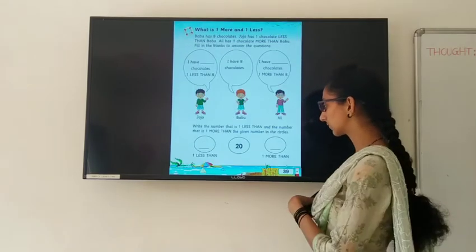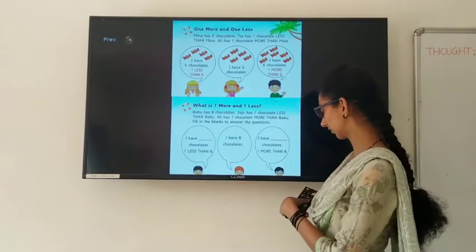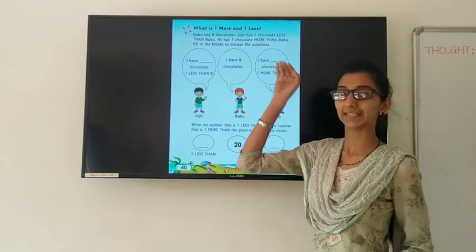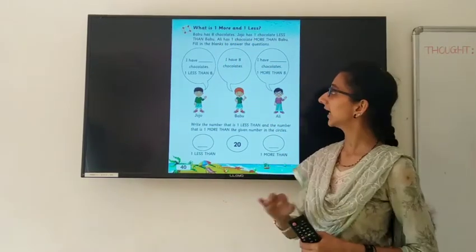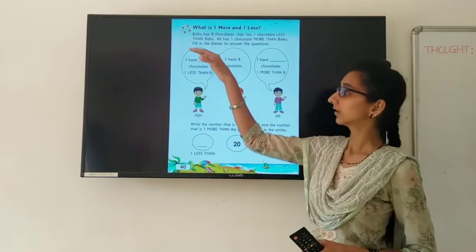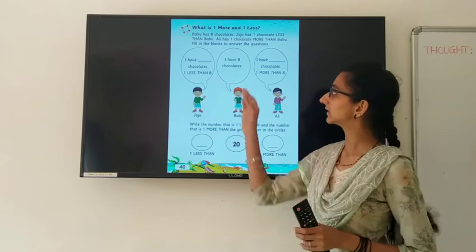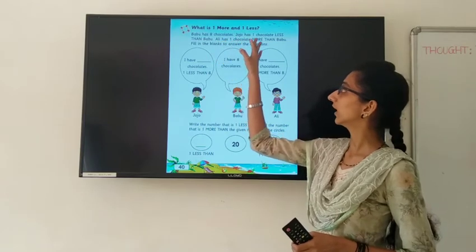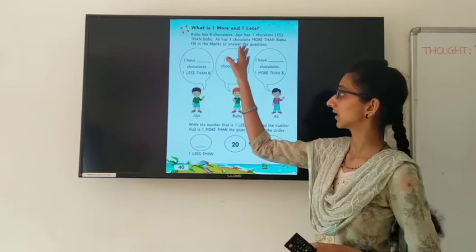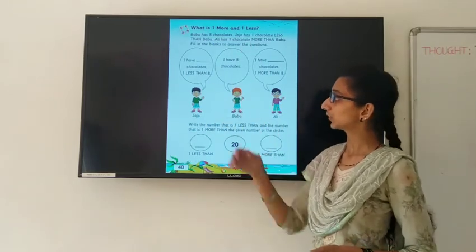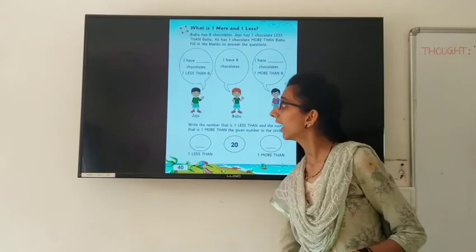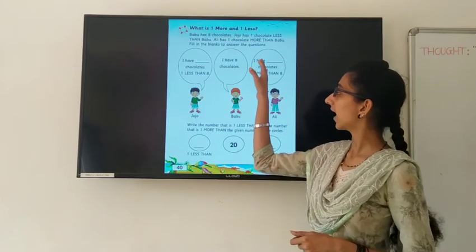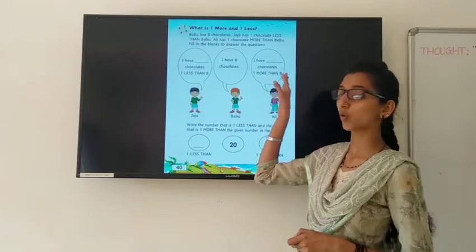Now open your textbook to page number 40: What is 1 more and 1 less? Babu has 8 chocolates. Jojo has 1 chocolate less than Babu. And Ali has 1 chocolate more than Babu. I have dash chocolates, one less than eight. I have eight chocolates, and dash chocolates, one more than eight.